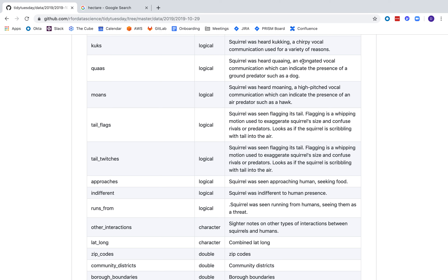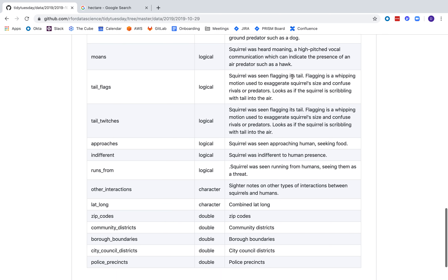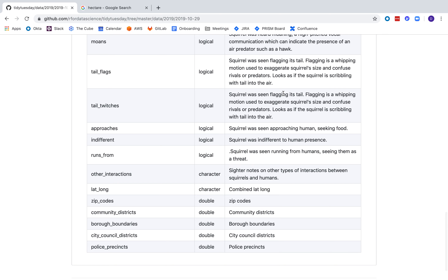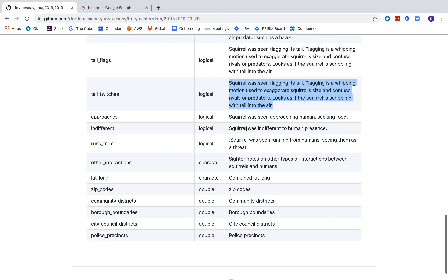Today I learned that a kuks is an elongated vocal communication. Was it moaning? Was it flagging its tail — a whipping motion used to exaggerate its size? There appear to be two tail variables: tail flags and tail switches, which look like they might have the same documentation — that might be a bug. Was it approaching the human? Was it indifferent, or was it running from? Three human interaction categories.